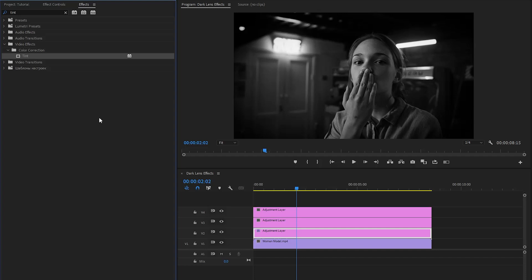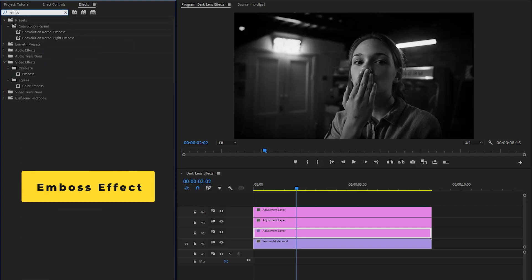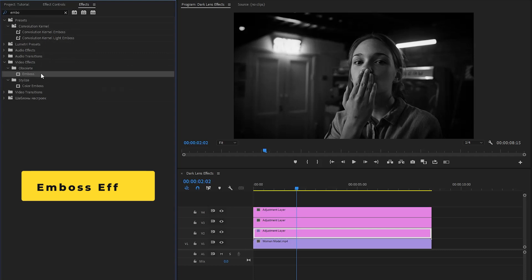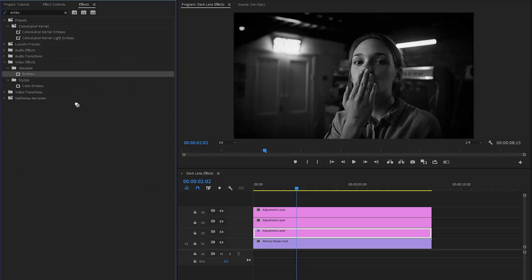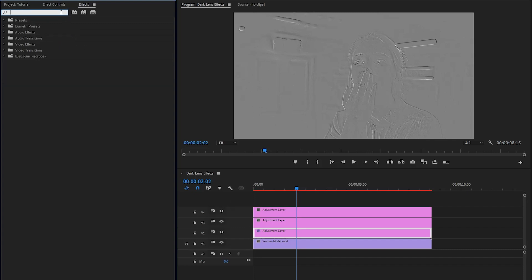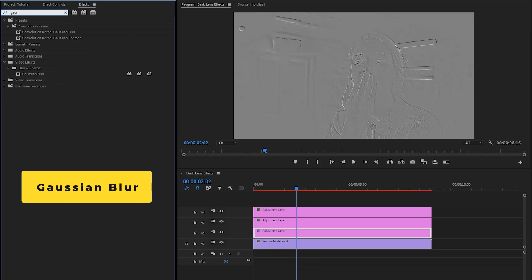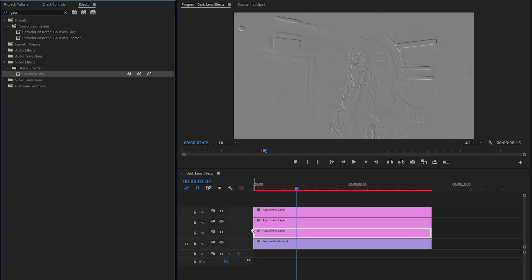Next, I am going to apply another effect — this is an emboss effect. Let's drag and drop this emboss effect to the first adjustment layer. In the last step, I am going to apply another effect — this is a Gaussian blur effect. Let's drag and drop this Gaussian blur effect to the first adjustment layer.